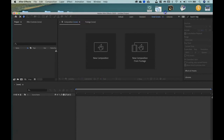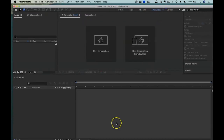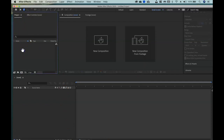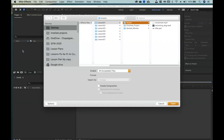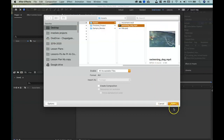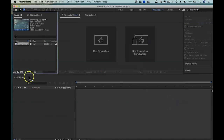Let's get some footage in so we can begin to work. I'll come over to the effects bin and project bin and double-click to browse for footage. I'm going to grab our swimming dog clip — he's going to be perfect for this — and make a quick pre-comp of him, just like we did in class the other day.